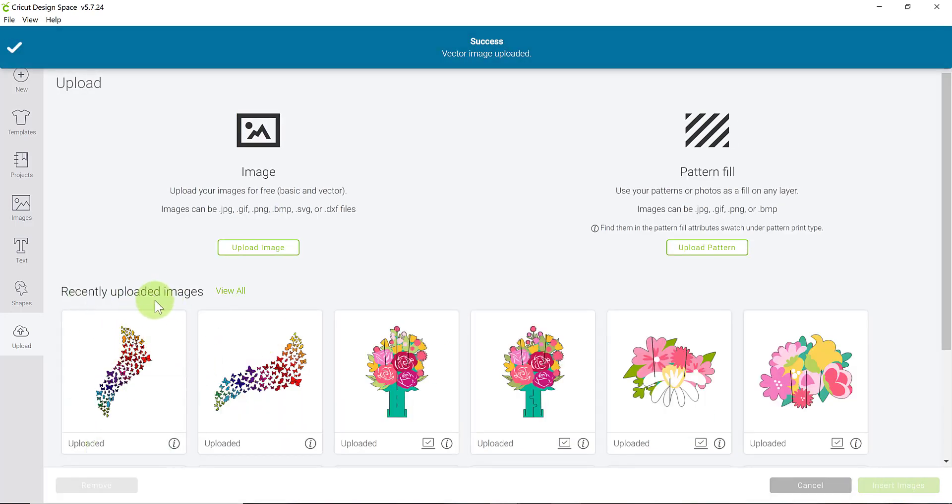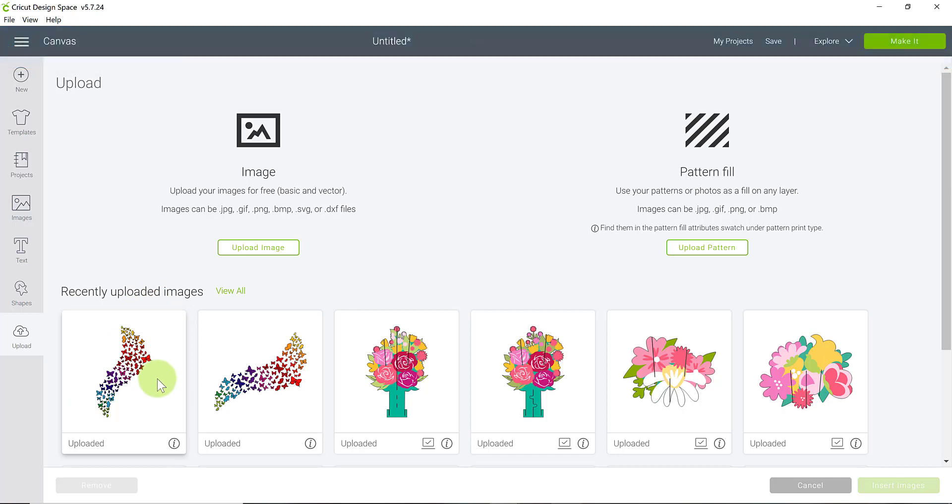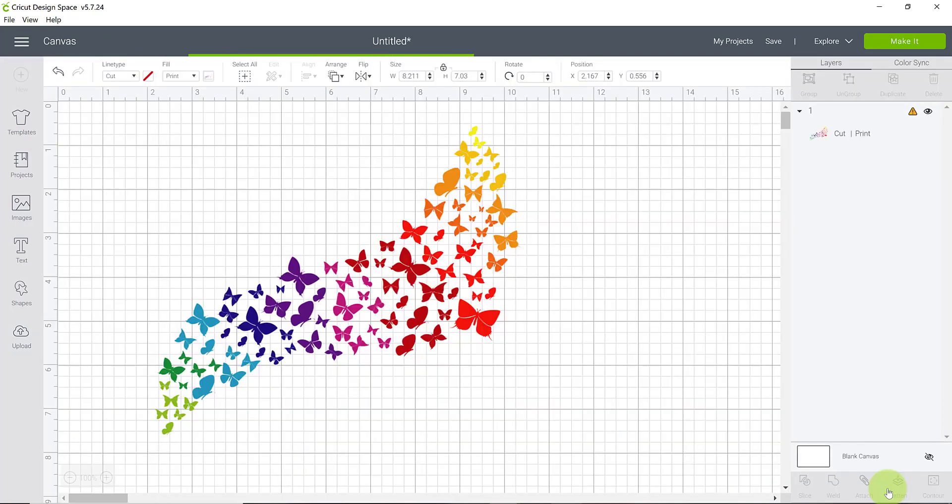It's dropped into our recently uploaded images here. I'm again going to select that so it's highlighted with a green box. You can see that it is selected right here and I'm going to insert it into my canvas.